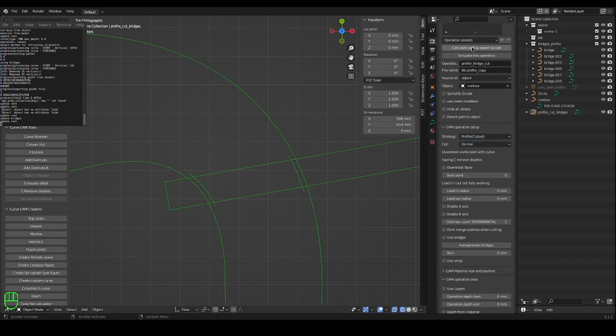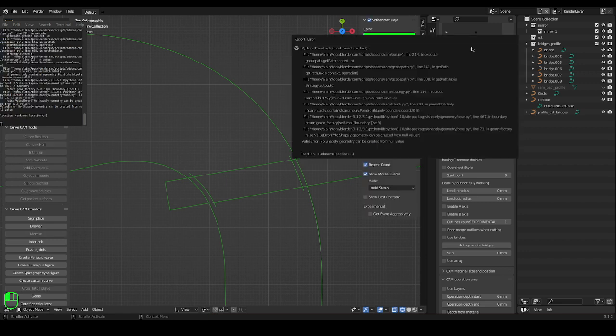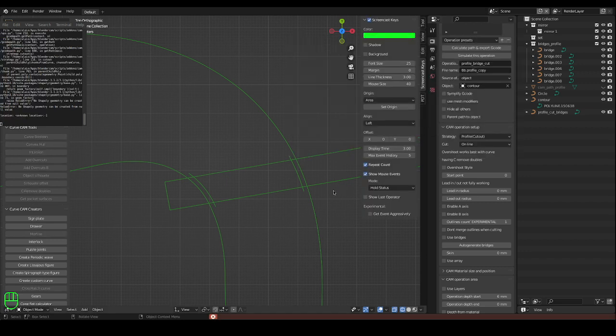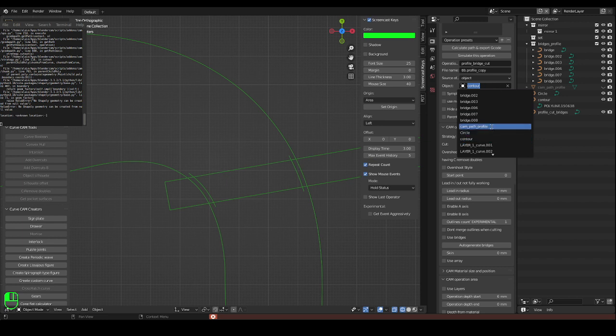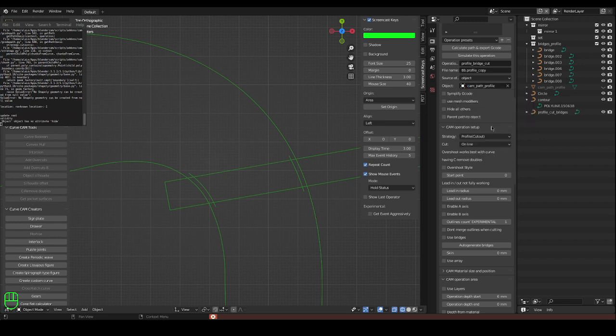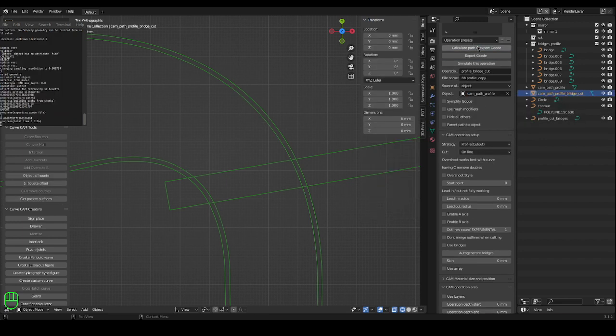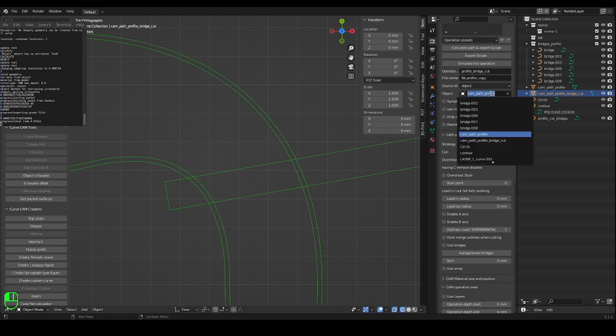And let's see if it works. Well it doesn't want to because we used the wrong object campaign profile. Oh well that was the wrong one for sure.